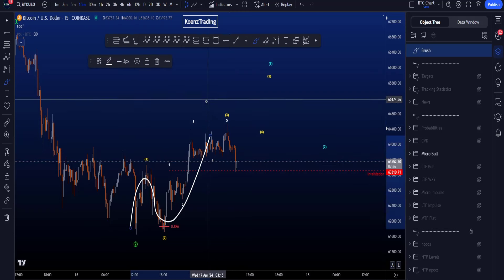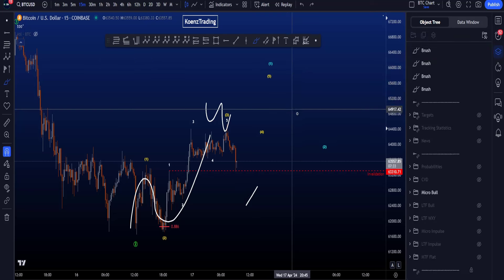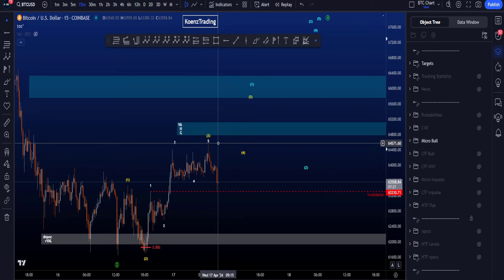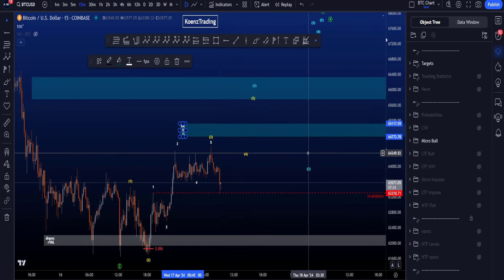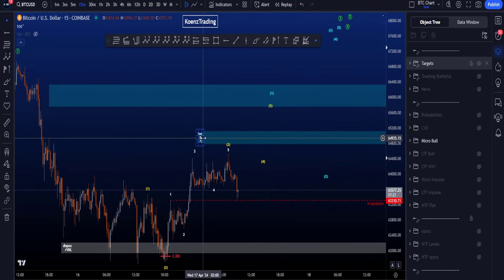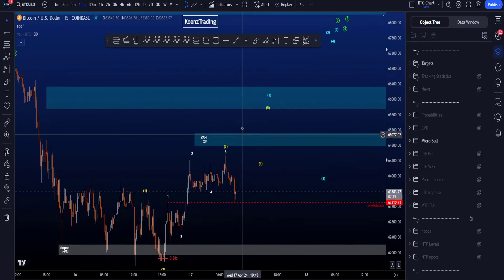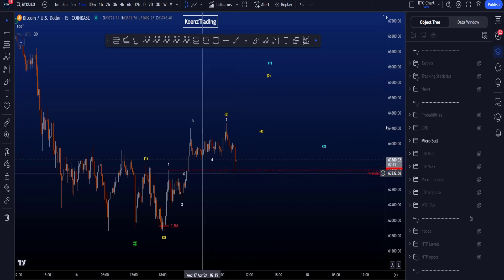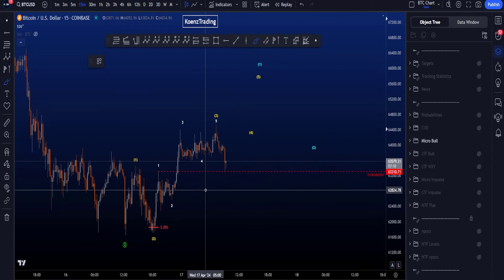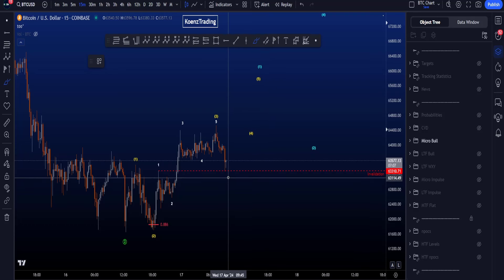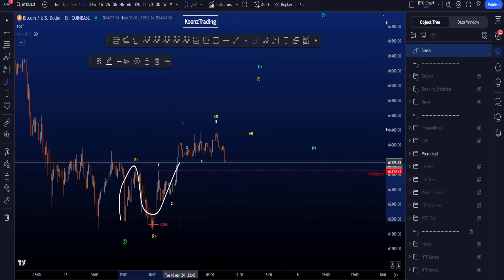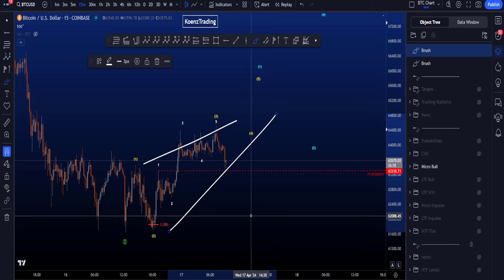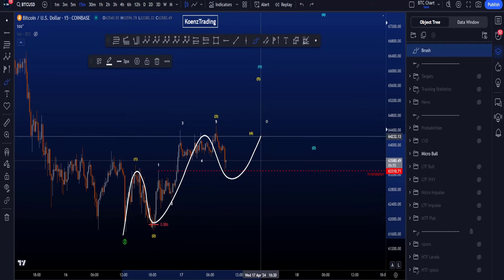Even as a corrective structure in an ABC, we could have a potential double zigzag W, X, and eventually wave Y to the upside — so we may still see a bit more upside. We have resistance to the upside: first at 64.7k–65.1k, the value area high as well as the golden pocket from the high to the low, and then the blue box at 65.7k–66.3k. But the overlap is at least not ideal for a bullish scenario. The only alternatives now are either a 1-2, 1-2 expecting a very large wave 3 to the upside, or diagonals with a 1-2-3-4-5 structure.